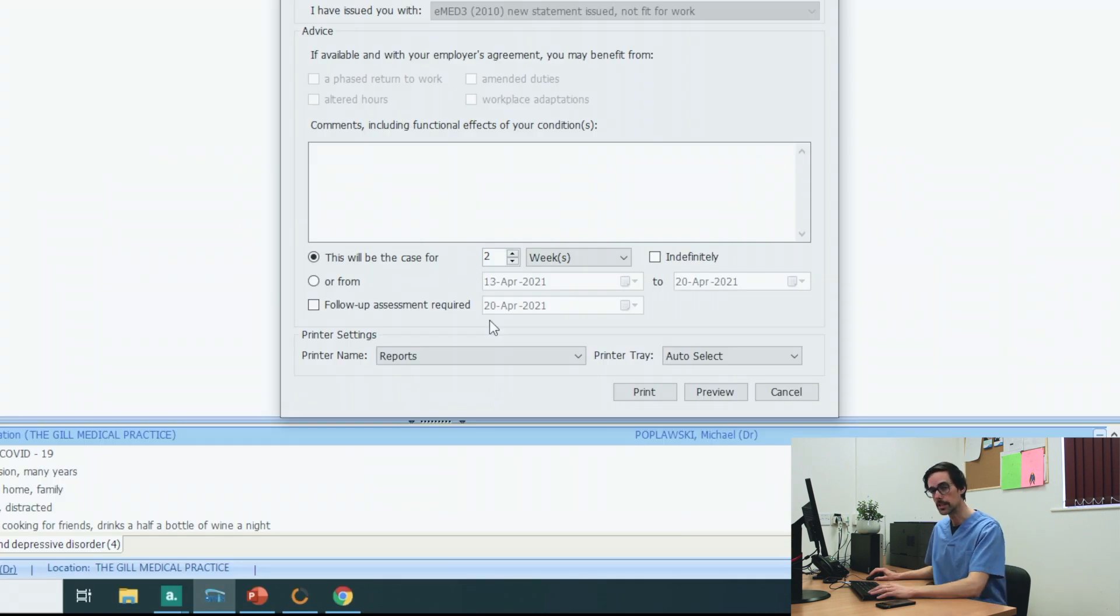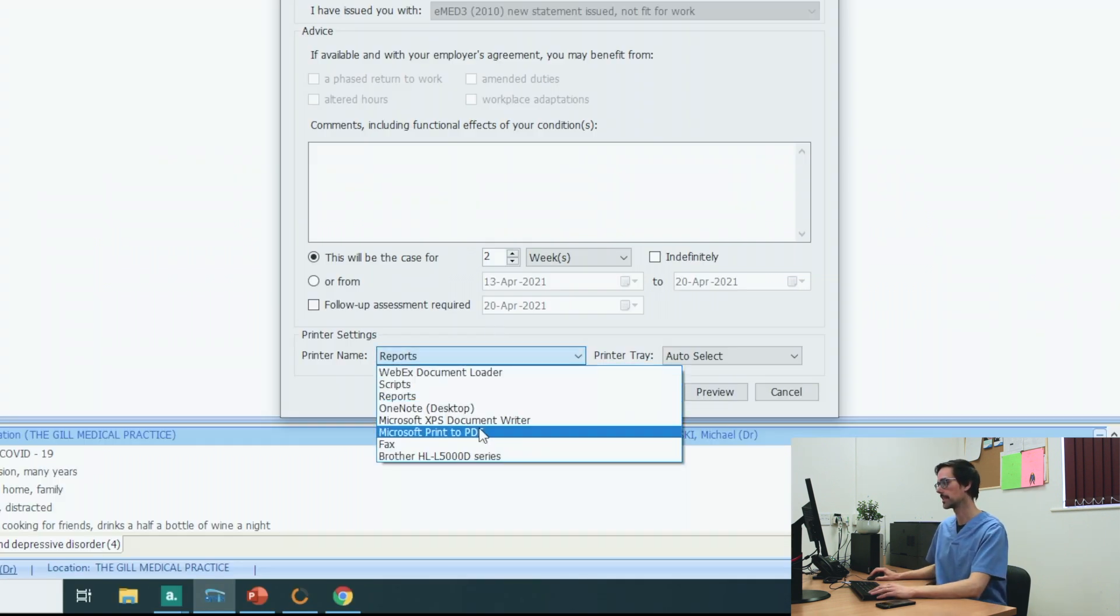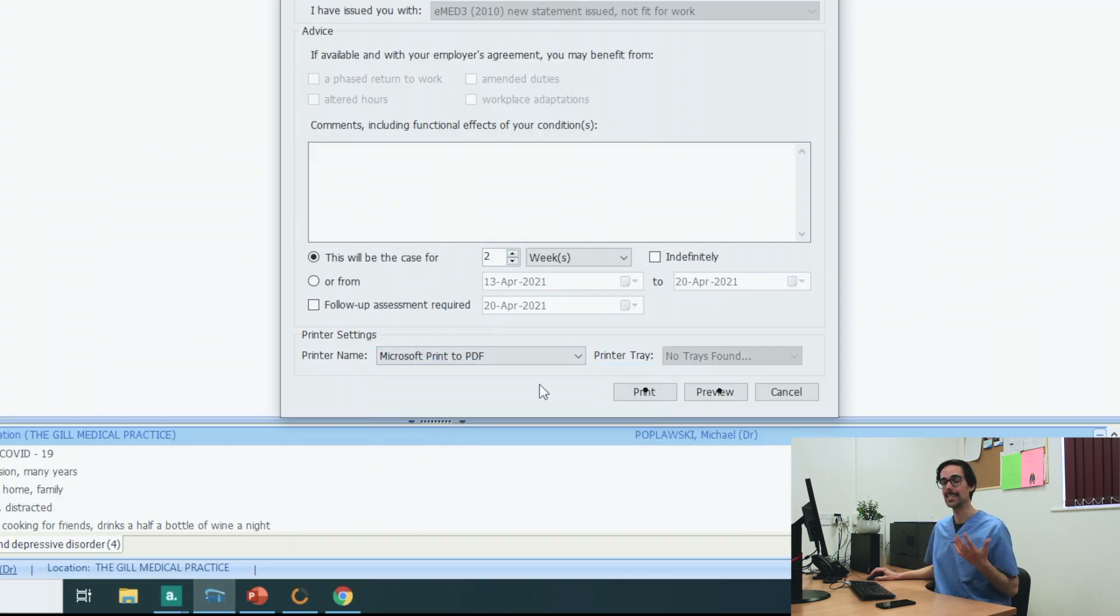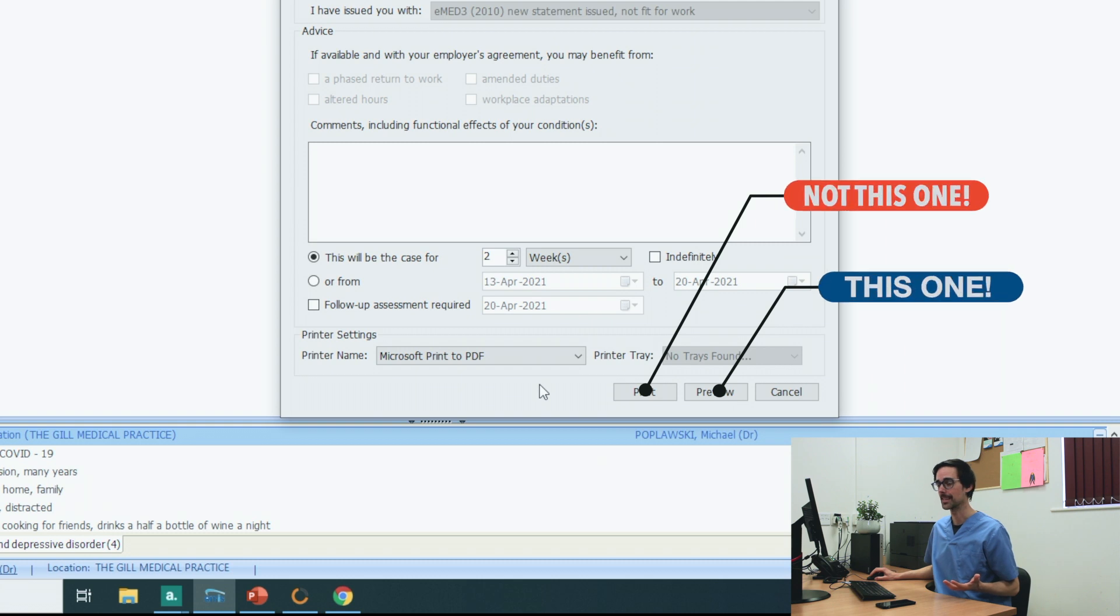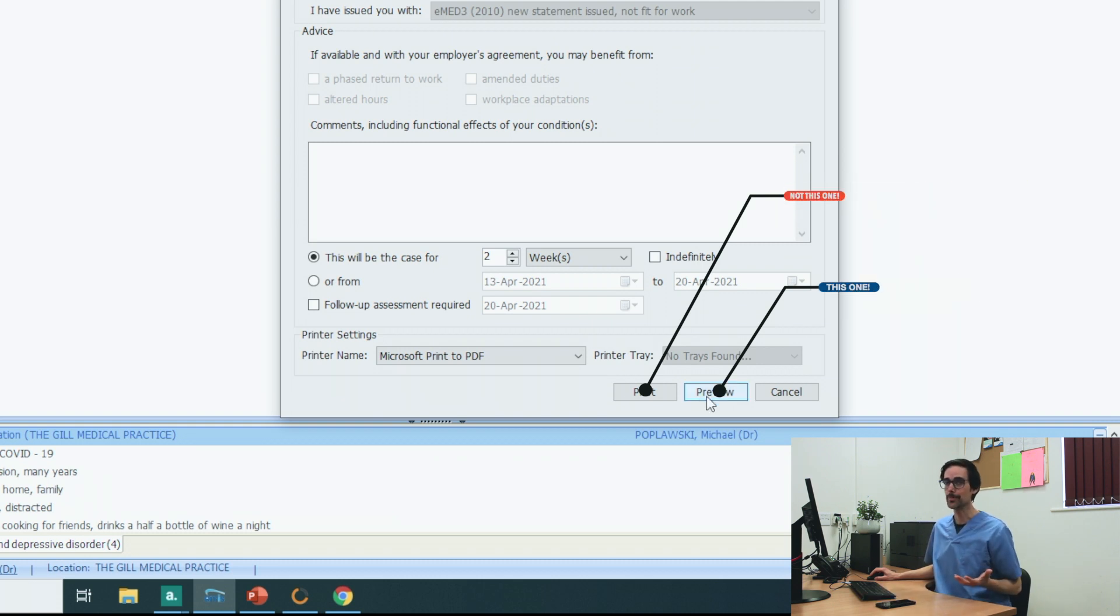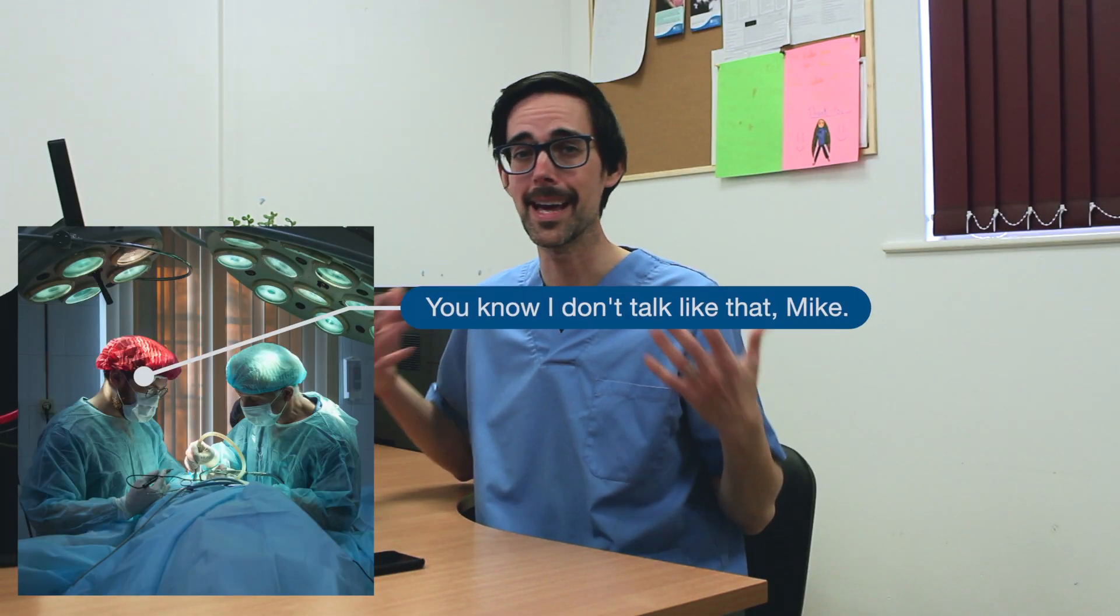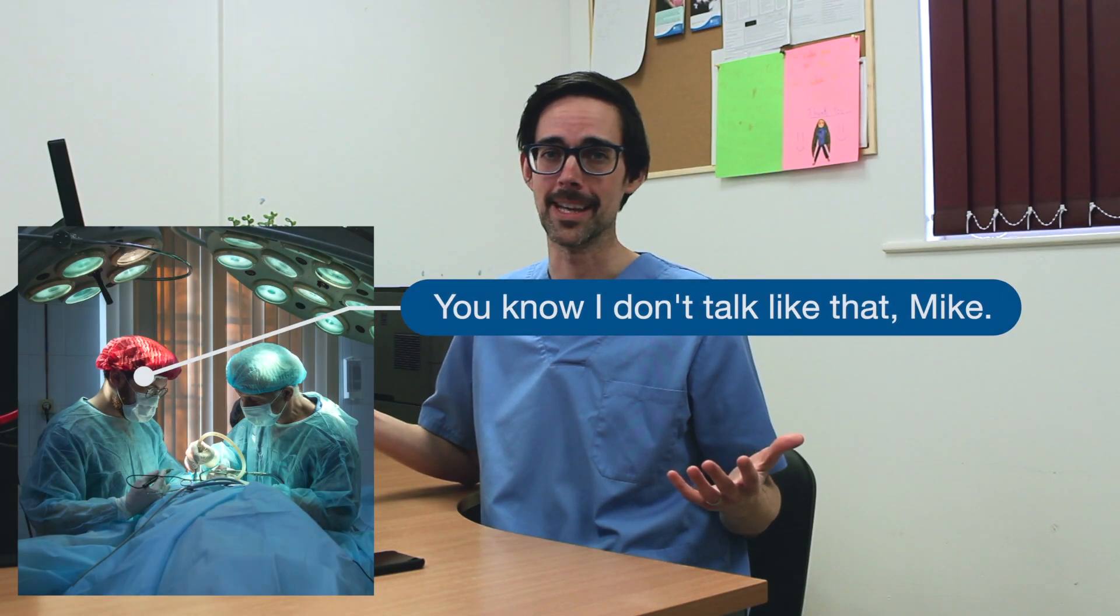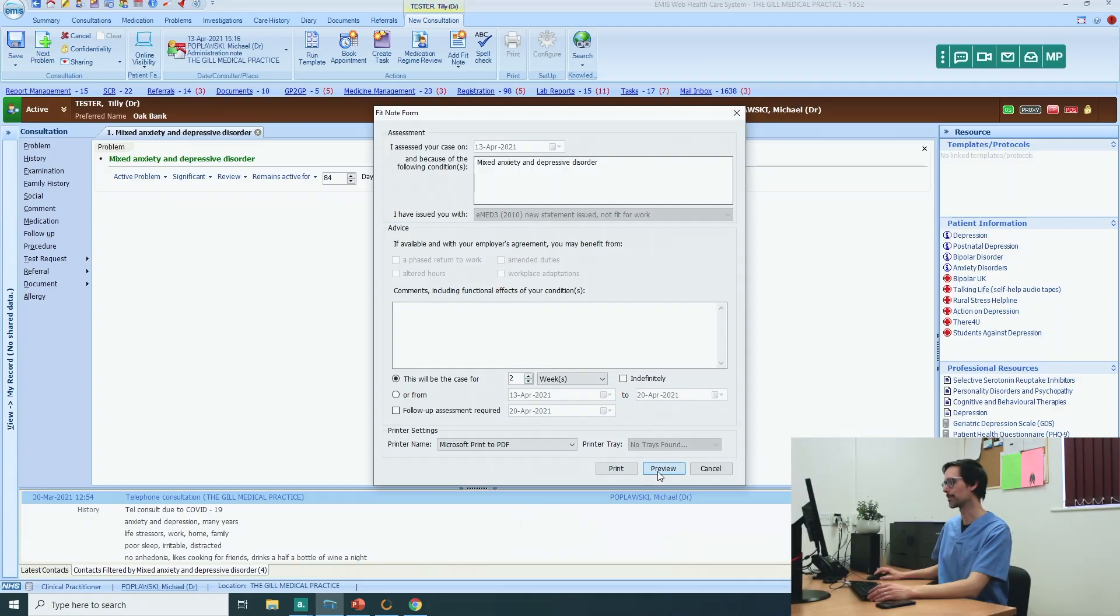Now at this point, you need to change the printer name to print to PDF. And it's really important that you actually click preview and not print. If you click print, Emis will crash. When I showed the partners at my practice this, they were like, how the heck did you figure that out? And a misspent youth was the simple but honest answer.